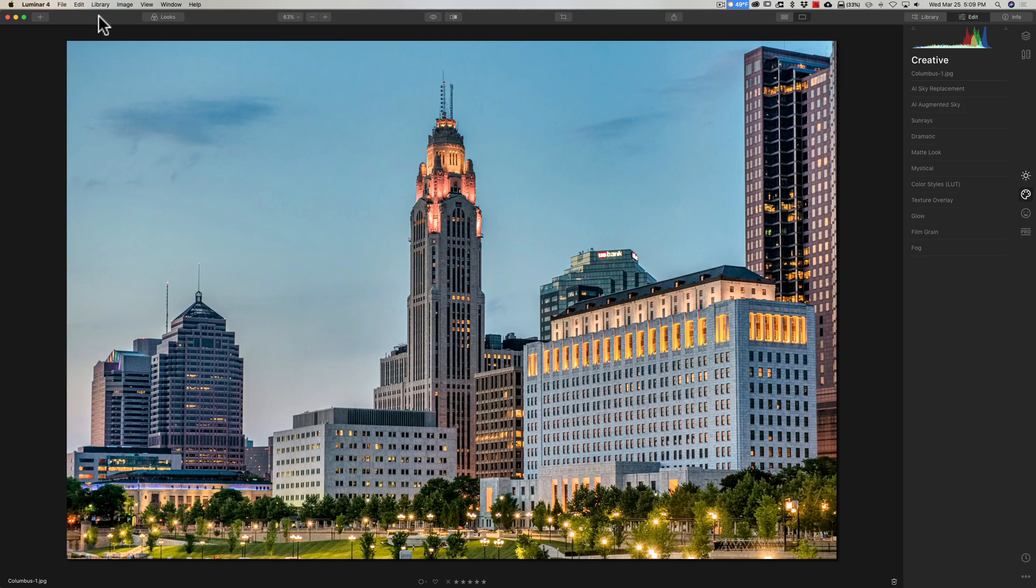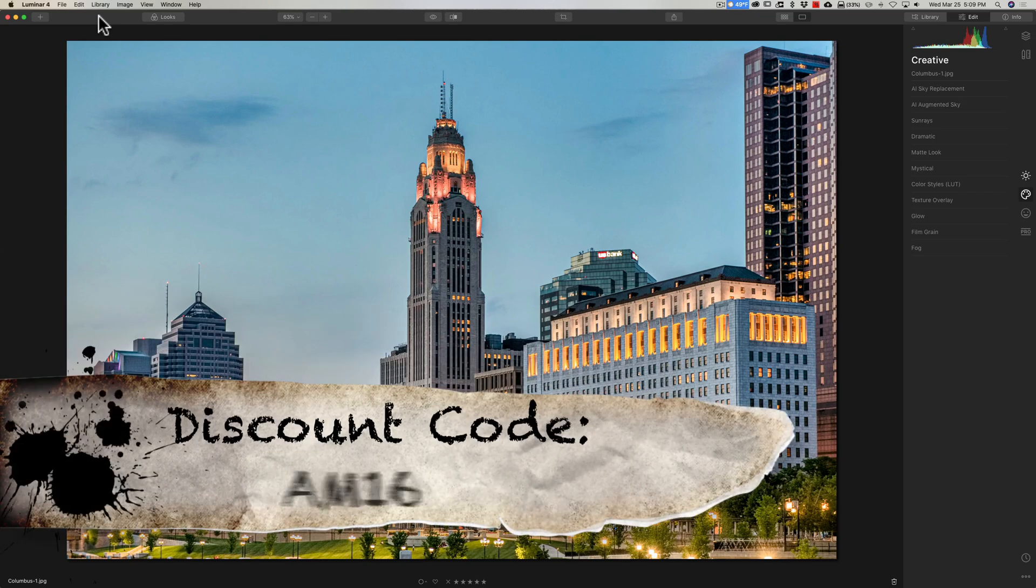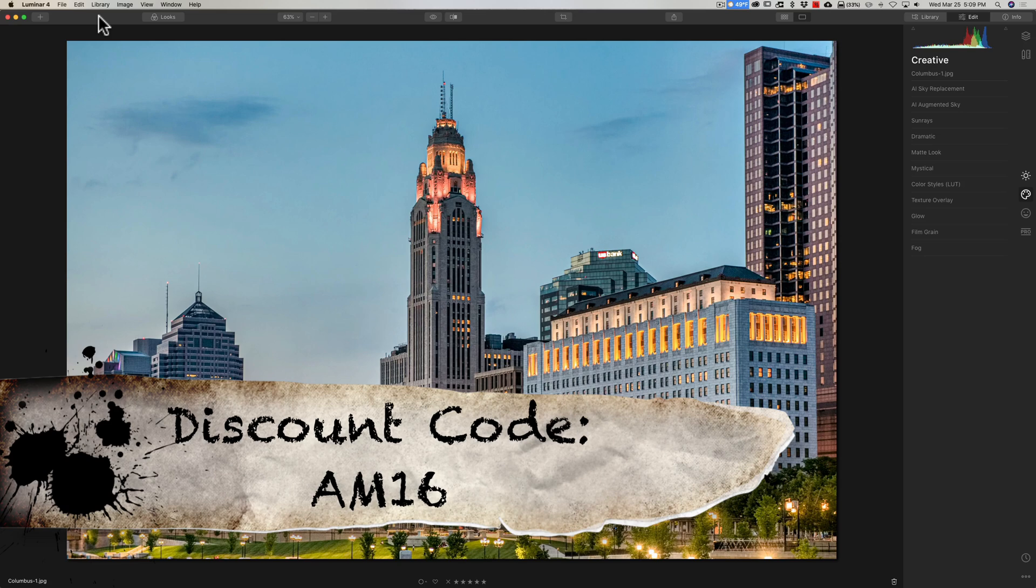If you don't already own Luminar 4, in the description below the video, I'll have a link to their website. They have a fully working, fully free, 15-day working trial for you to try it out. I encourage you to do so. I also have a discount code you could use. I believe the discount currently is saving you $10 off the purchase or upgrade of Luminar 4. So check that out.